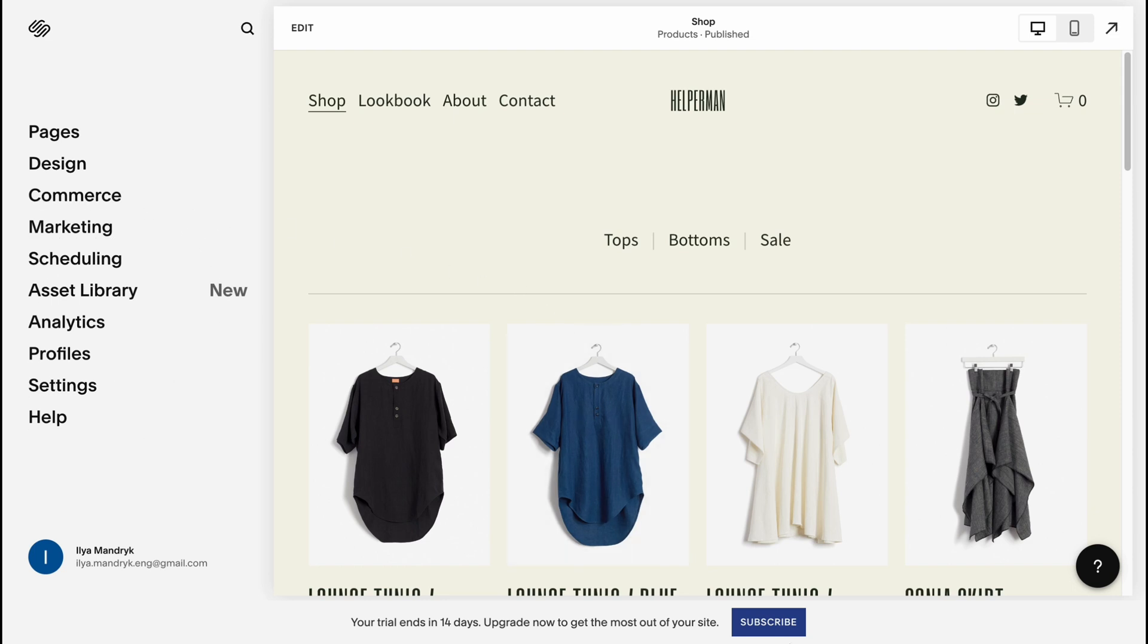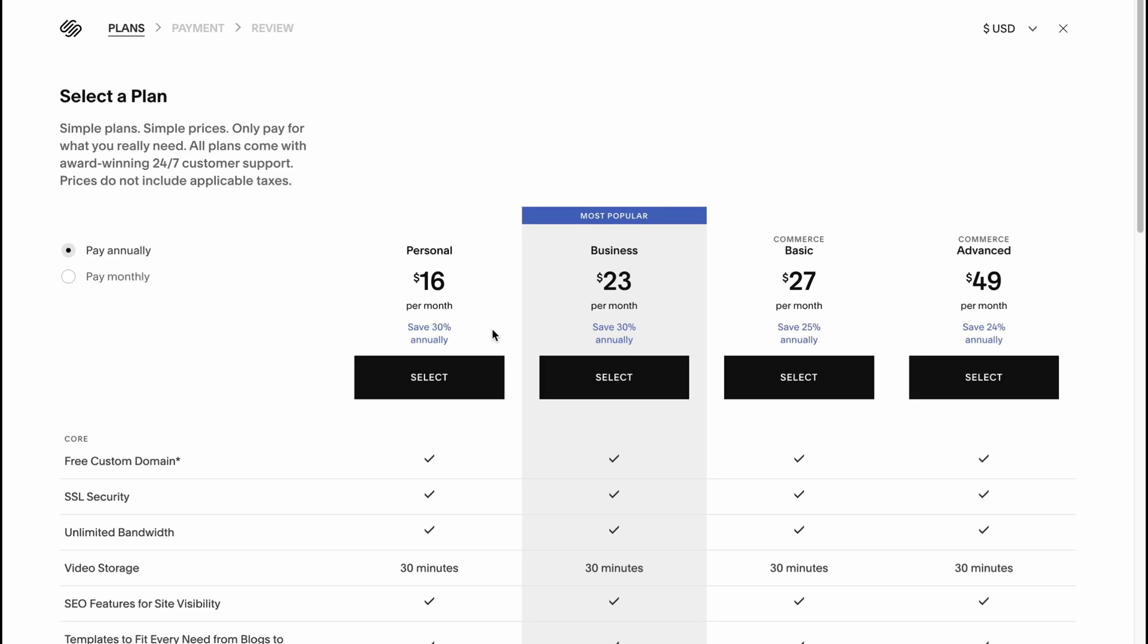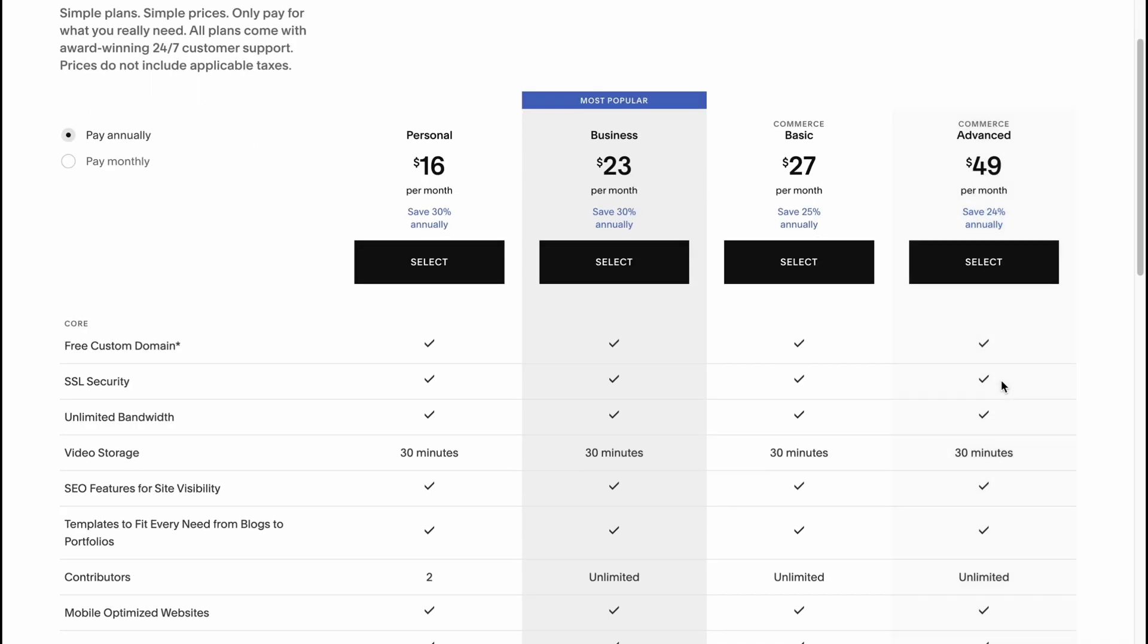If we talk about the pricing plan, we'll go to subscribe area. As you can see for the commerce plans, they have $27 per month and $49 per month.